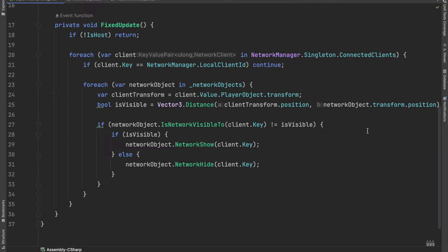The network object's NetworkShow method will make the object visible, while the NetworkHide method will make it hidden.